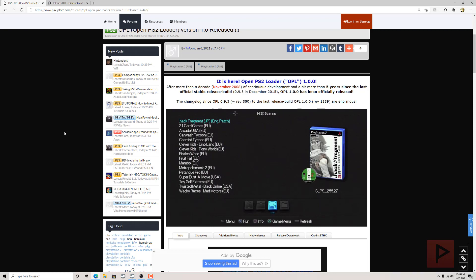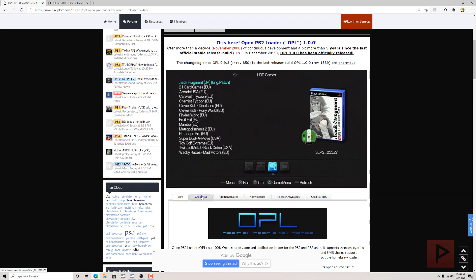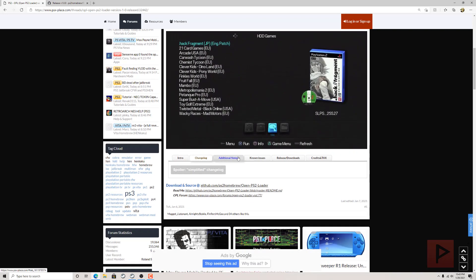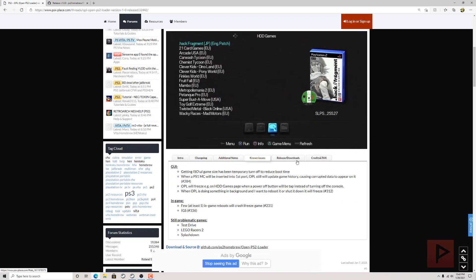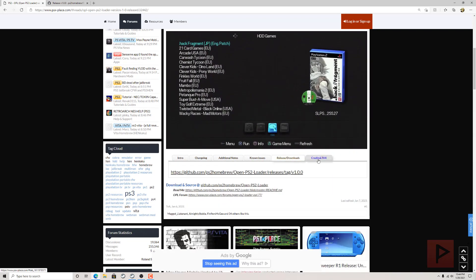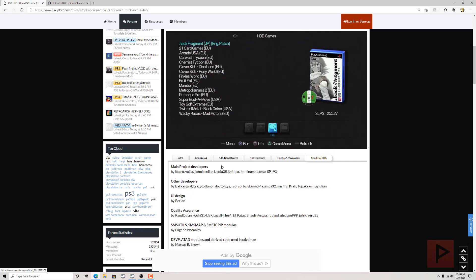If you go to the video description I have a link you can read more about it at psx-place.com. Go through the changelog, the notes, known issues, release downloads, credits, and thanks.